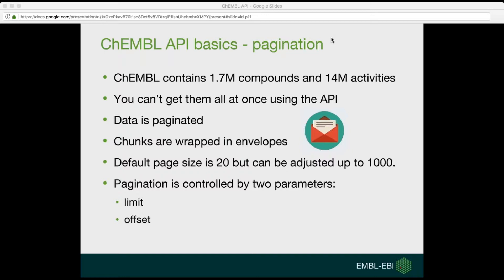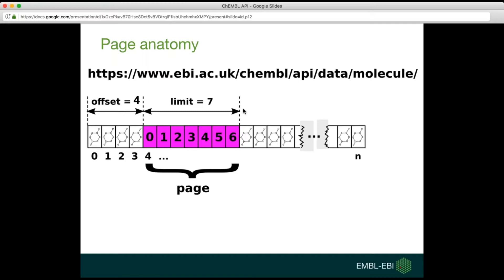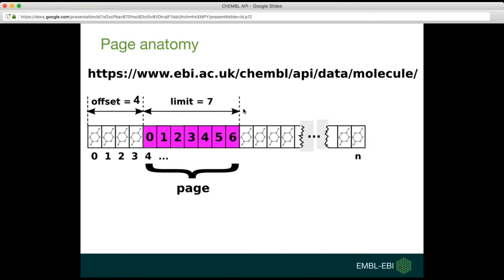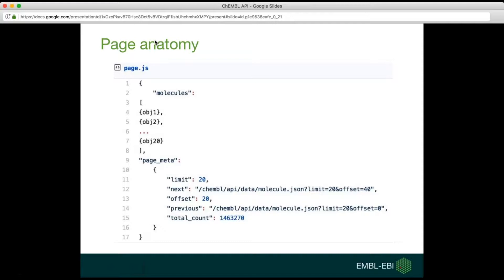There are two main parameters that can control paging. One is limit and the second one is called offset. Offset is the index of the first object that will be shown on the current page, and objects are counted from 0. The limit is the size of the page. So in this example, if we have an offset of 4, the first object visible on the page will be an object with index equal to 4, and 7 objects will be served on the current page.